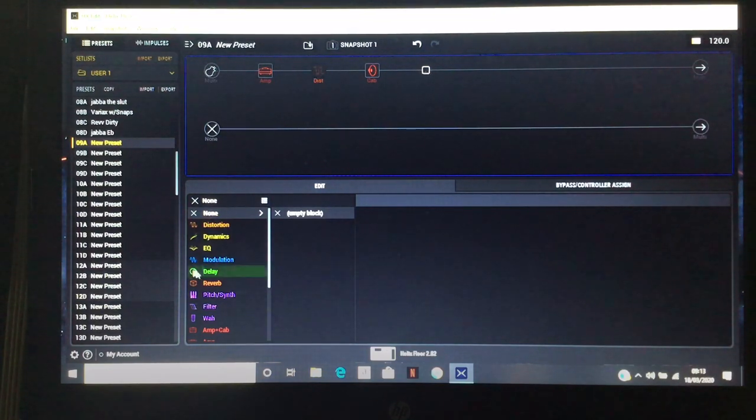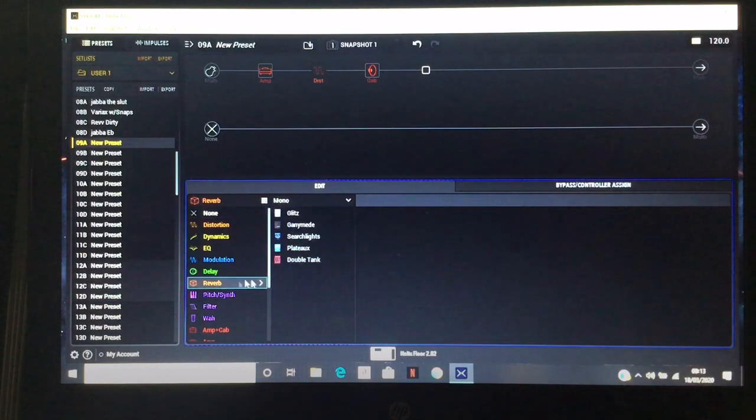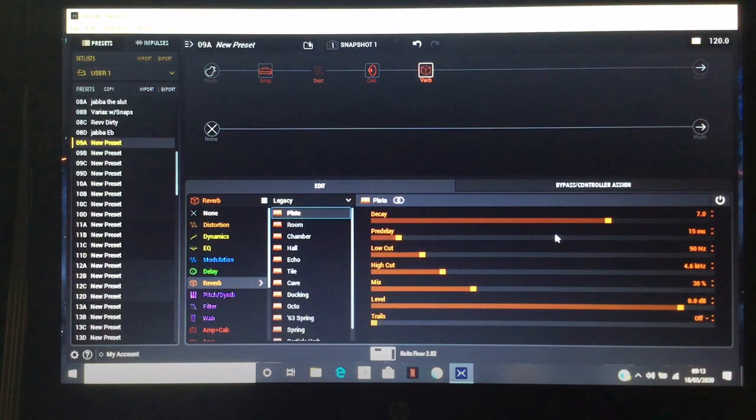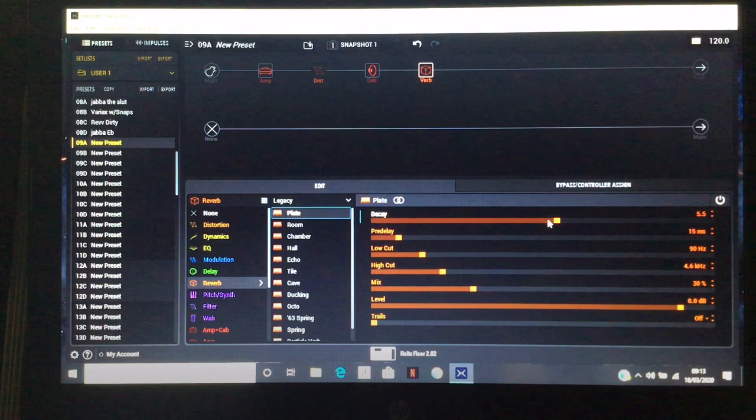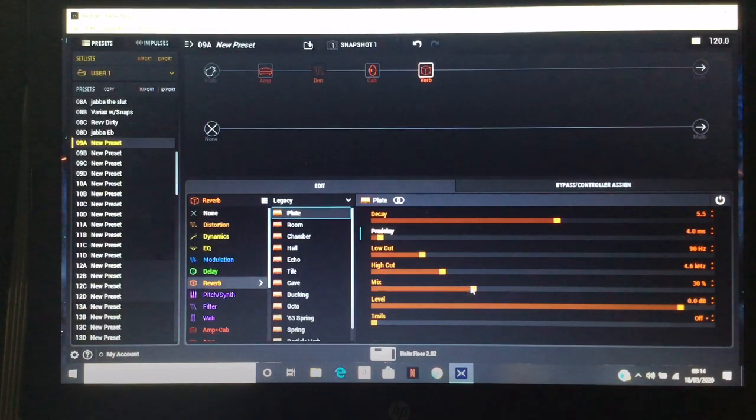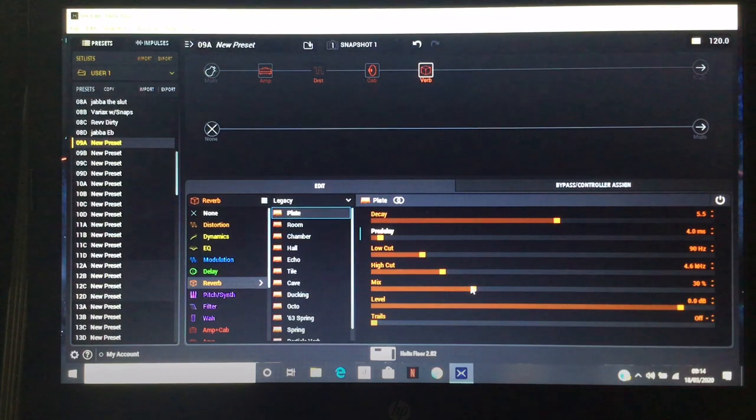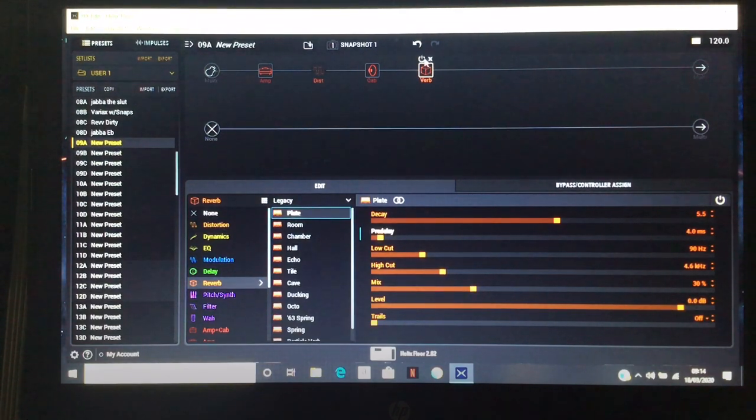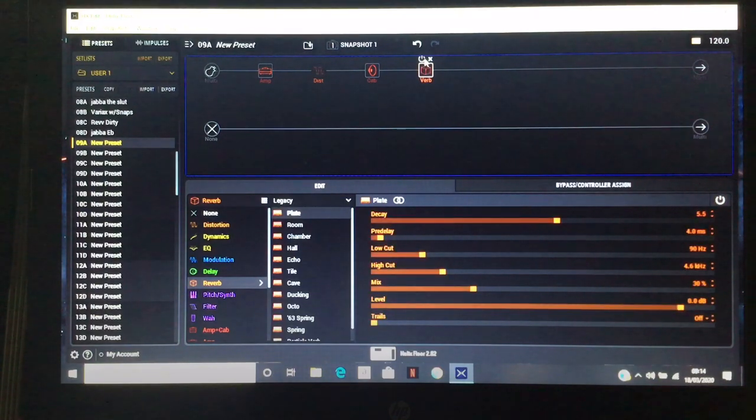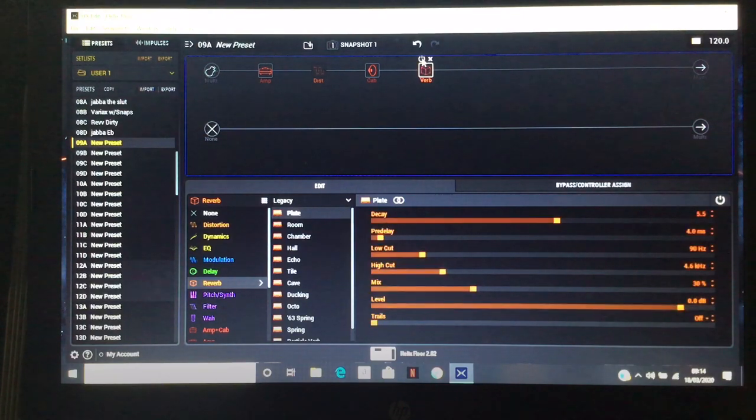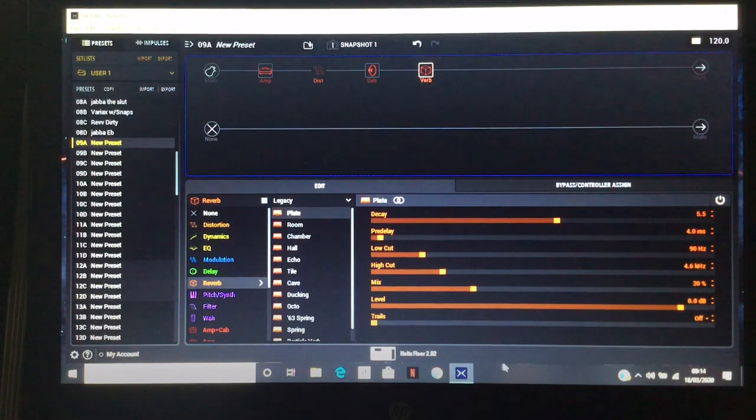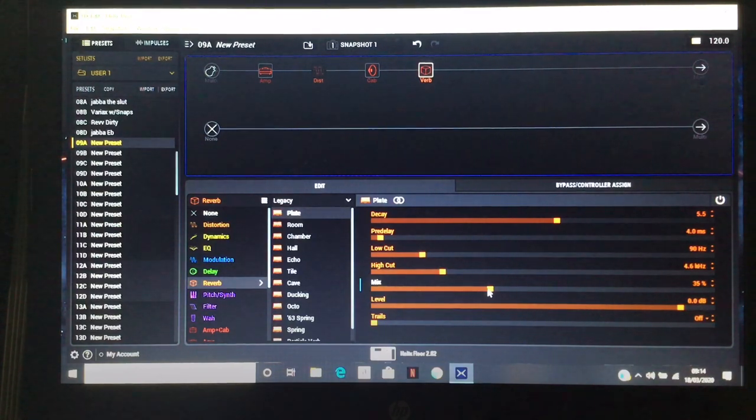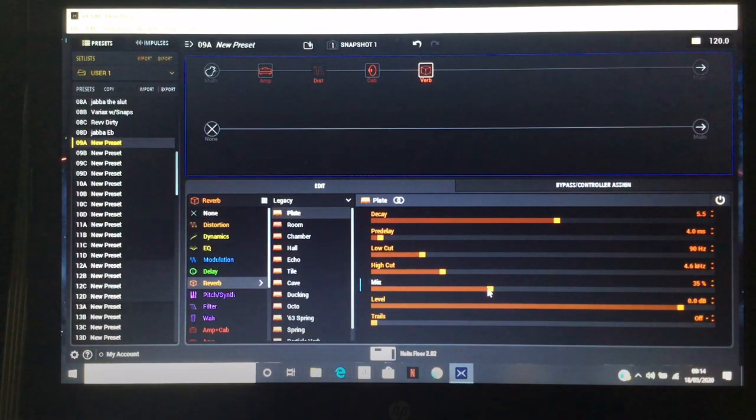The second thing we can do is take a normal reverb which in this case will be the plate. I always use the plate. Roll the decay down to about 5.5, pull back the pre-delay. A lot of people are afraid of reverb but I like the room ambience, I like the room to do the reverb for me. That sounds big already.